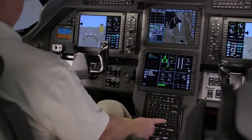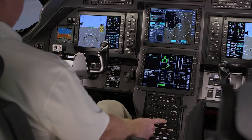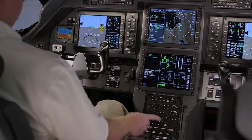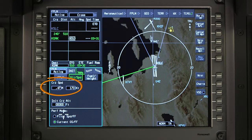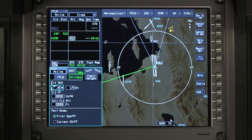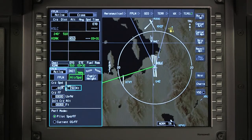The Altitude and Speed tab is used to enter the planned cruise speed, fuel flow, and initial cruise altitude. Default values from the aircraft database are shown in these fields but can be changed. The cruise speed is used by the FMS for performance calculations and is shown as indicated airspeed or Mach number. Changing the Mach field does not change the indicated airspeed.